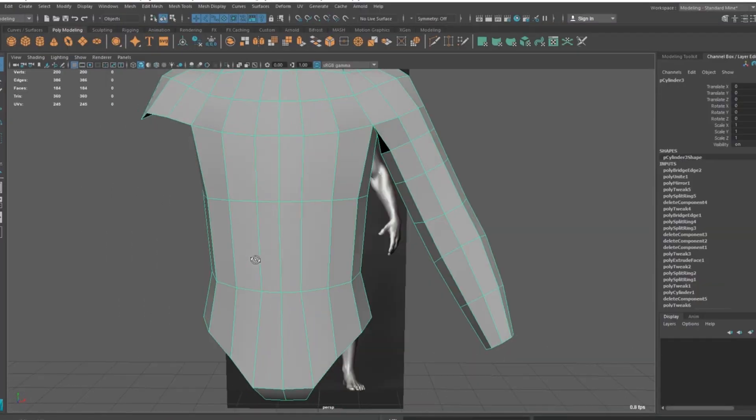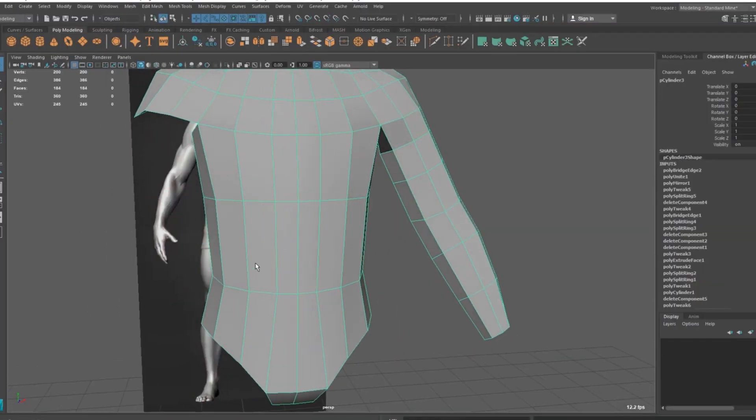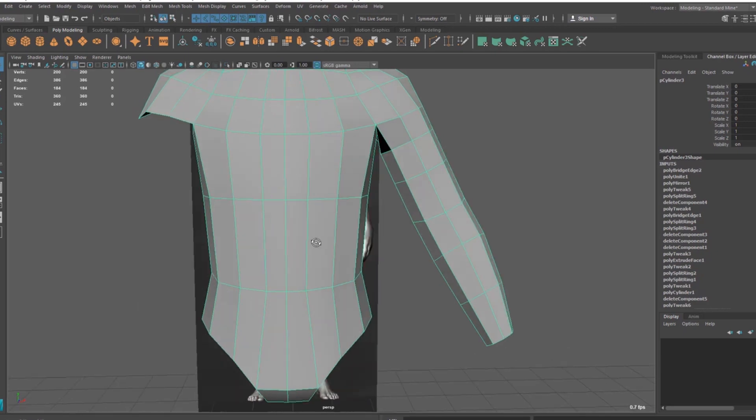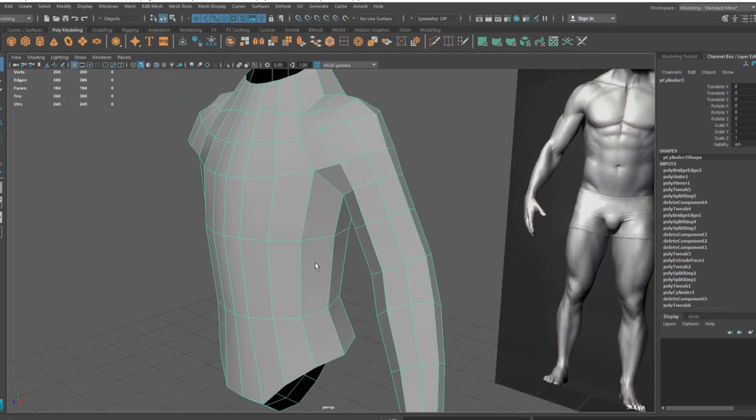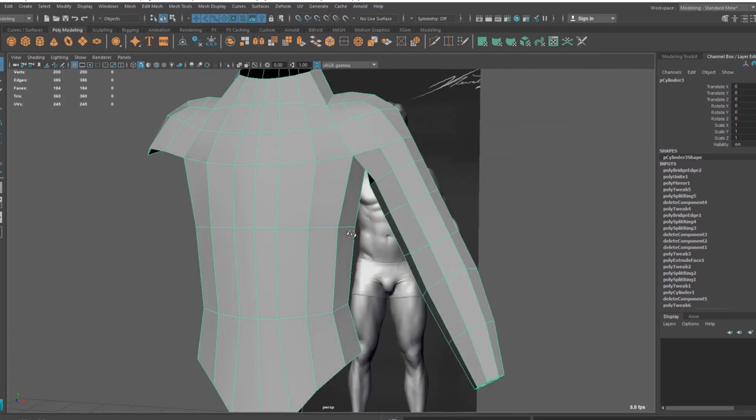So it means we don't have the same amount of horizontal and vertical even spacing polygons, which is a good thing for base mesh. Because when you divide it inside ZBrush, you will get a lot of polygons vertically, but you will get less polygons horizontally.